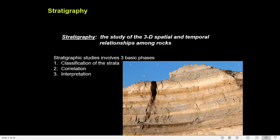Stratigraphic interpretation aims at the interpretation of the stratigraphic records in terms of paleogeography, paleoenvironment, paleoecology, and the climatic conditions that were present at the time the rock units were deposited or formed.